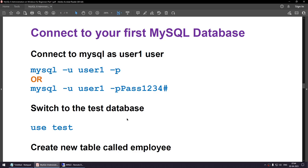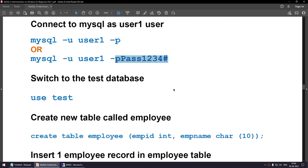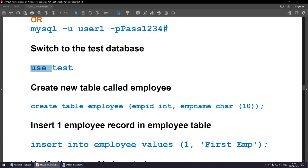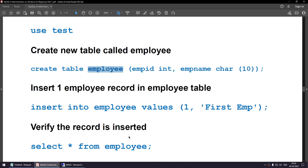Now connect to the database using the user we created. Use 'mysql -u user1 -p' instead of root. A less secure way is to specify the password in the same command line — don't use that in production. Once connected, run 'USE test' to switch to that database. Then create a table called employee with columns employee_id (INT) and employee_name (CHAR). We'll add a record and run SELECT to verify.